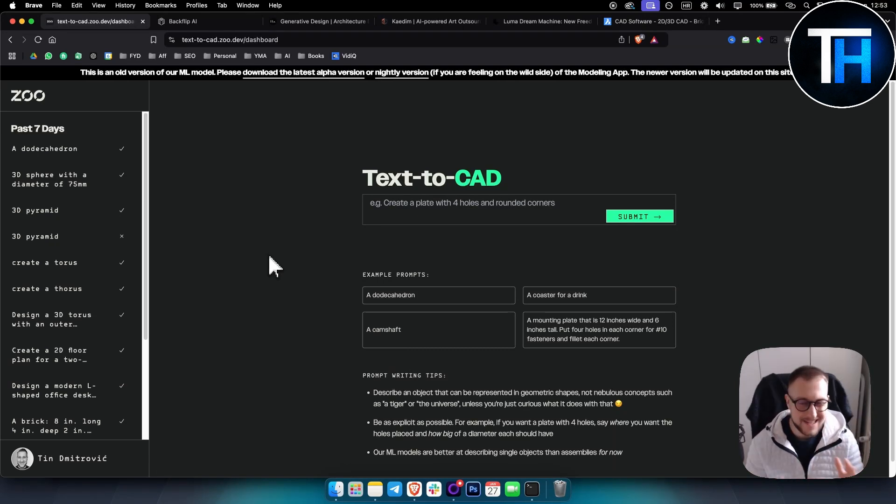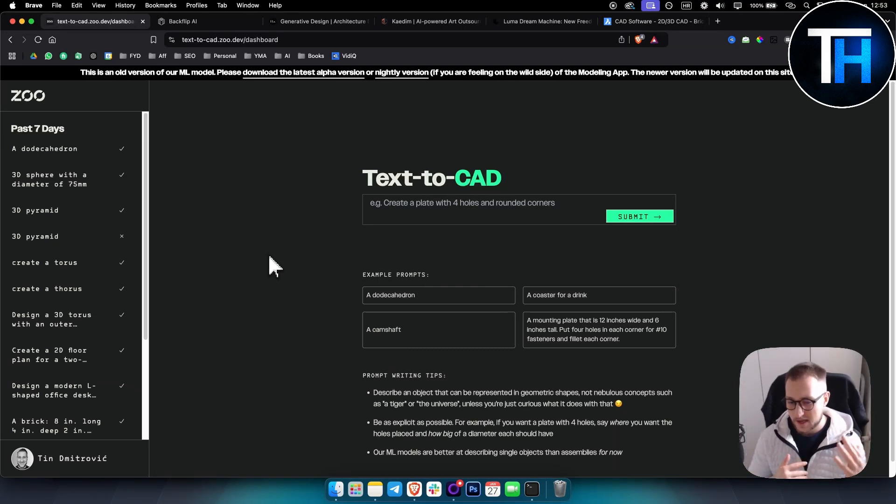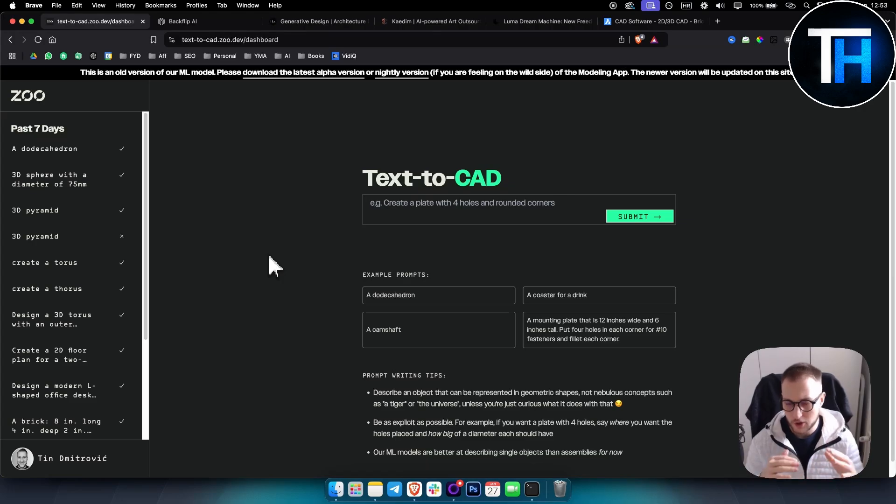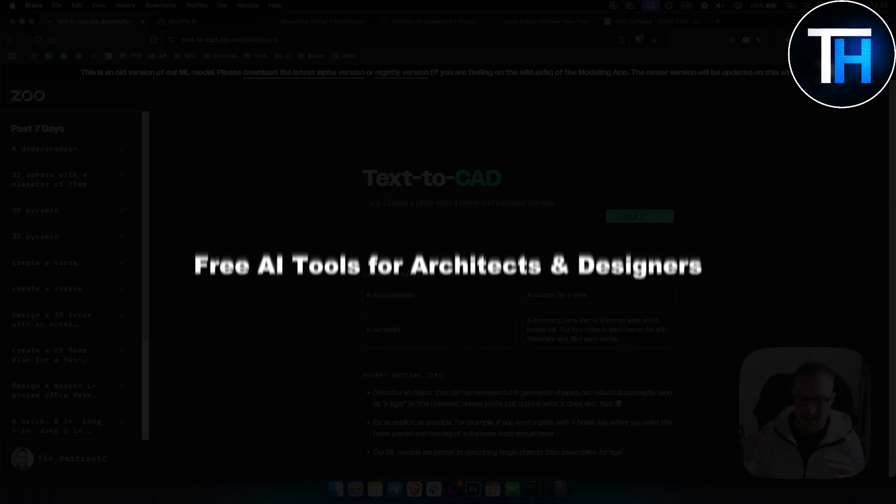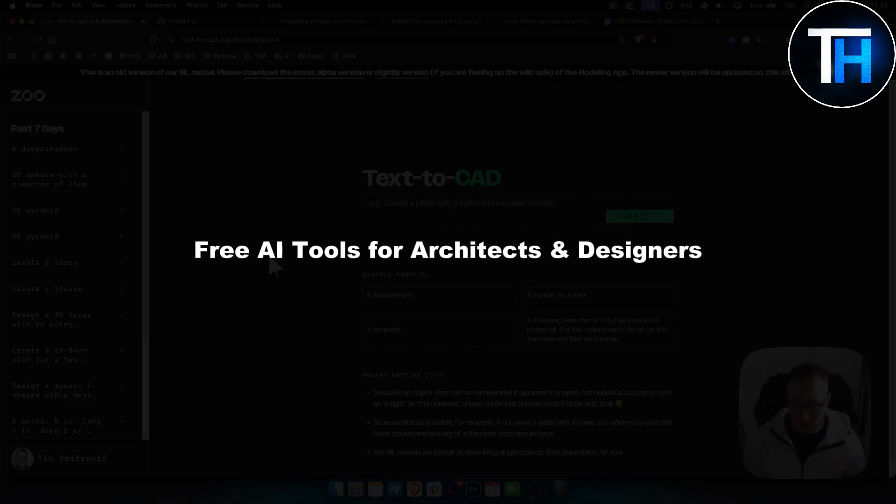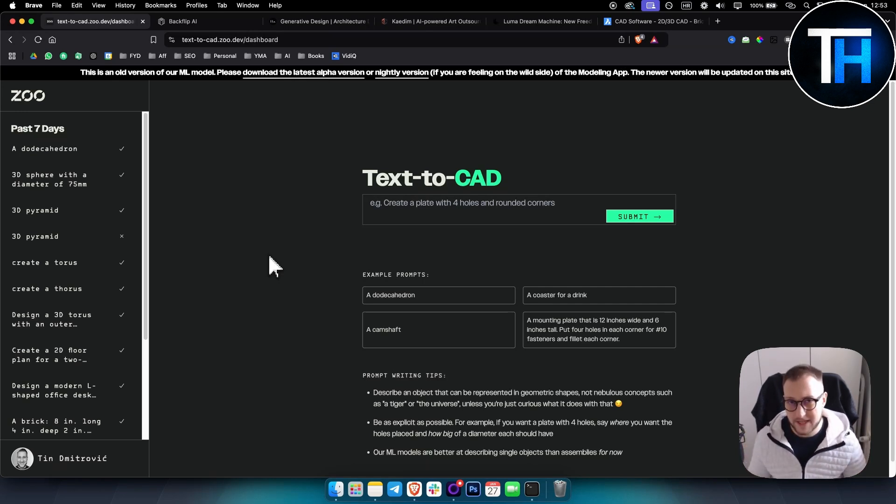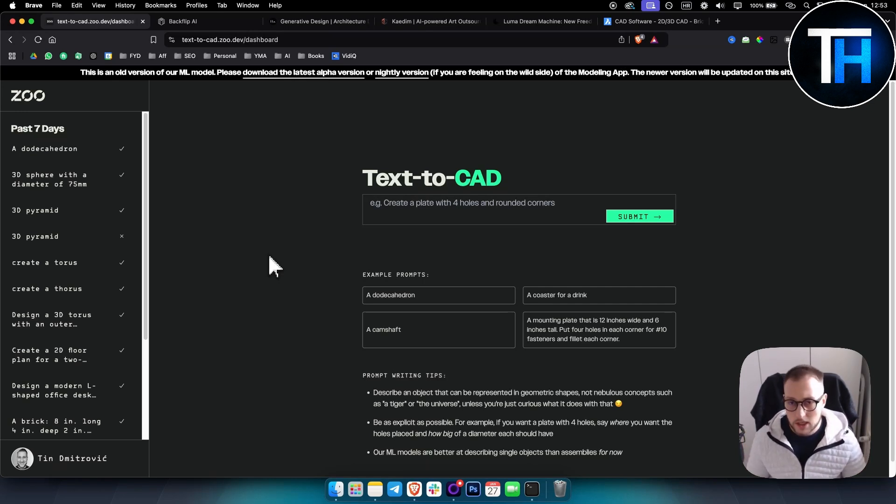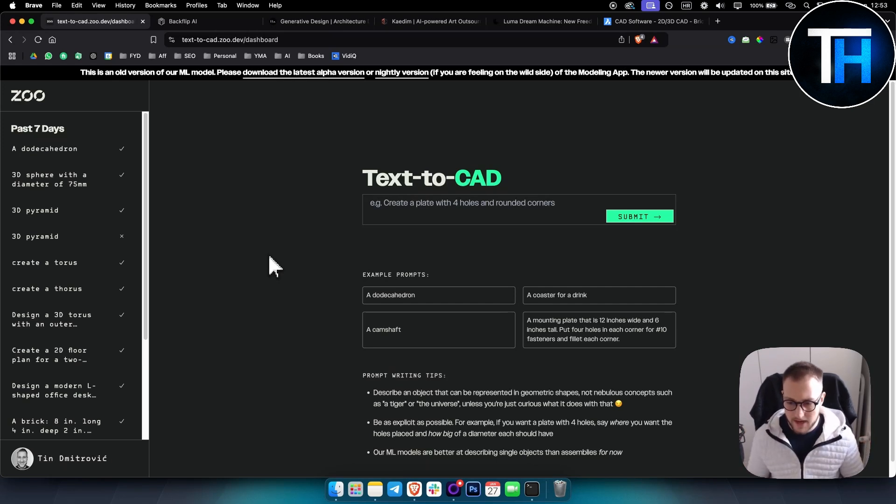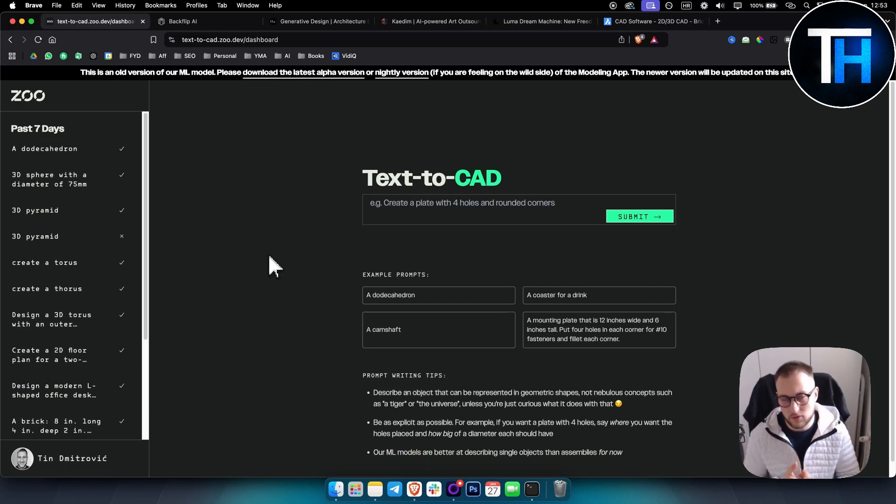What's up everyone, it's Ting here from Tutorials Hub. In today's video I'm about to show you some of the free AI tools for architects and designers. I will also show you some of the paid tools as well, so this will be an all-in-one video for AI tools for architects and designers that you can use right away.